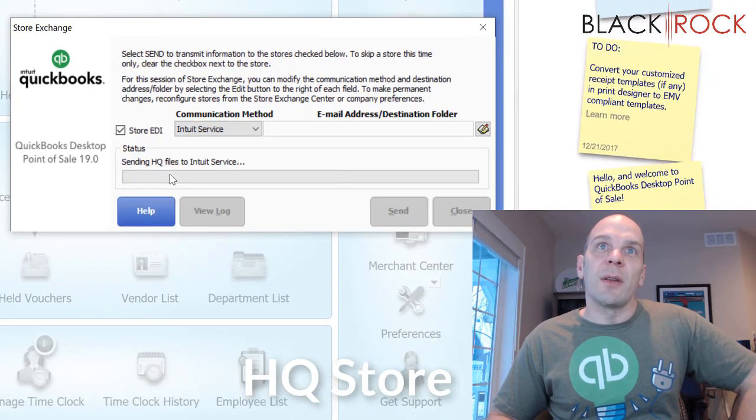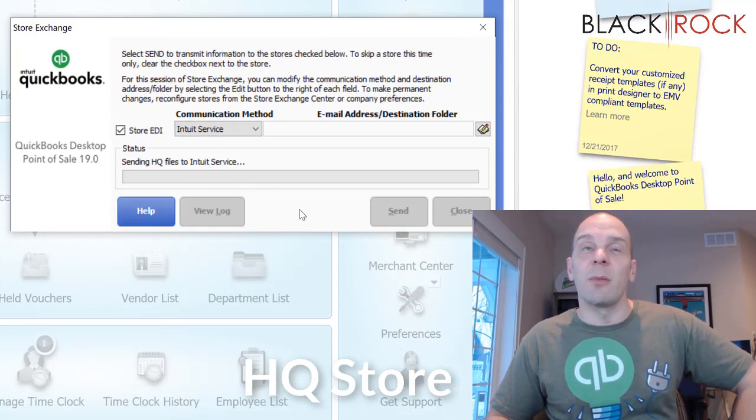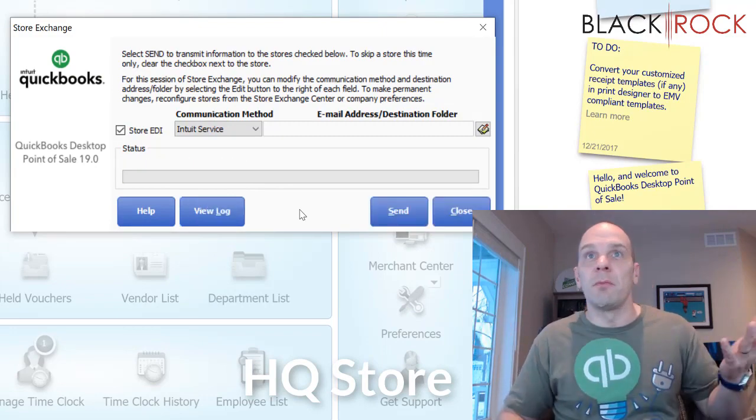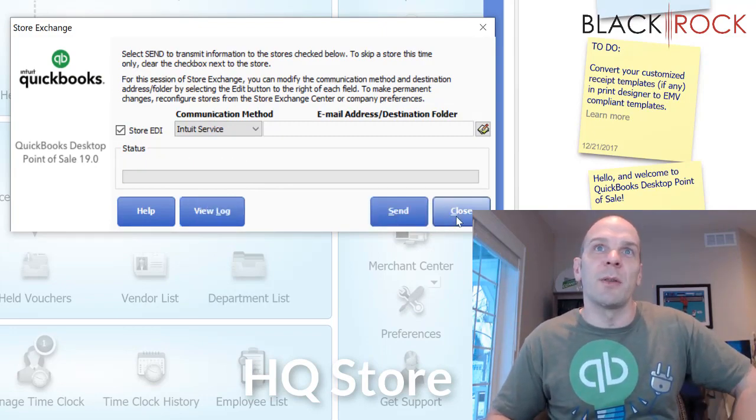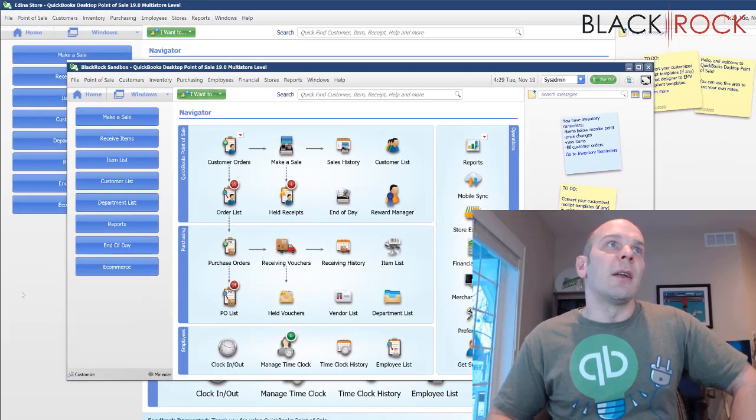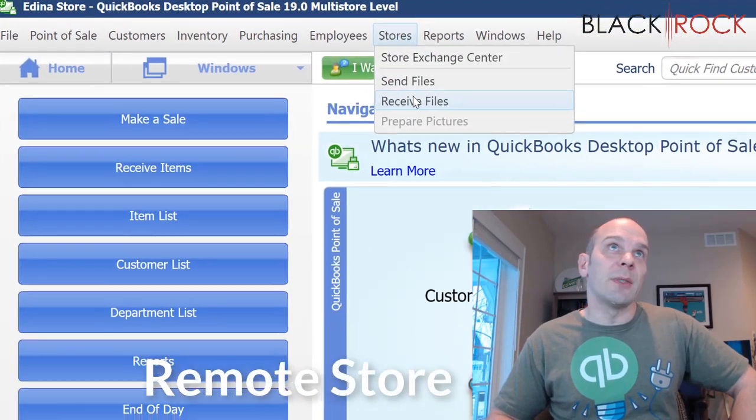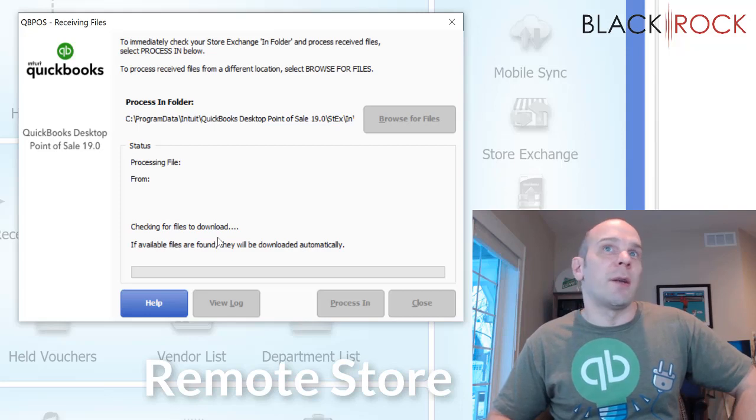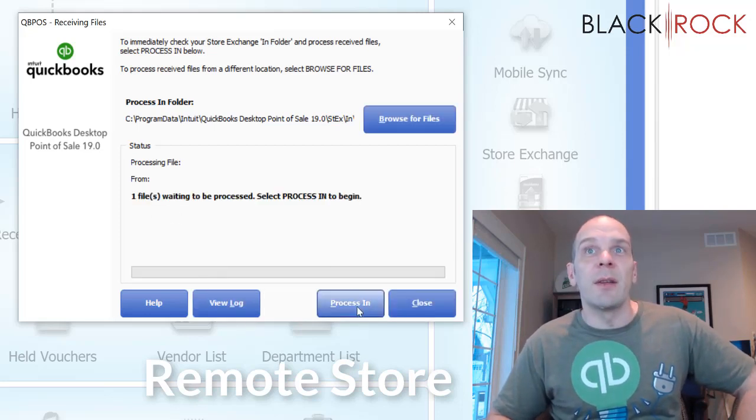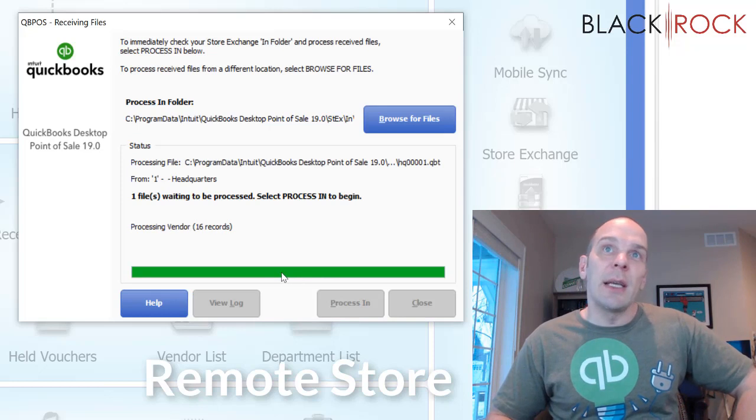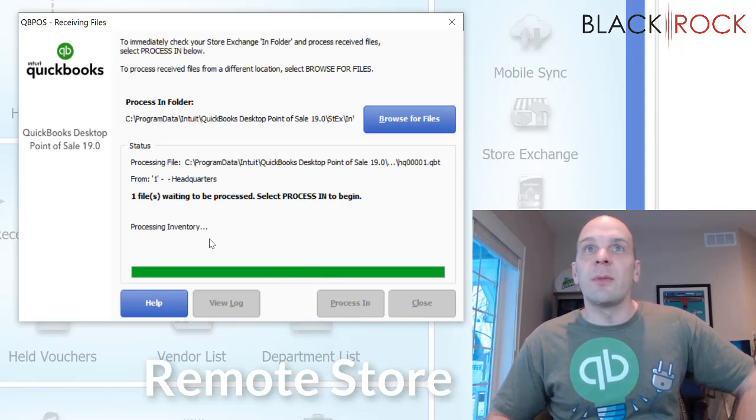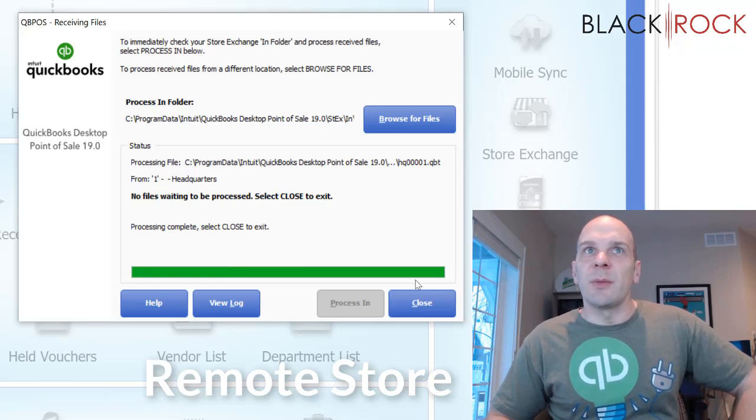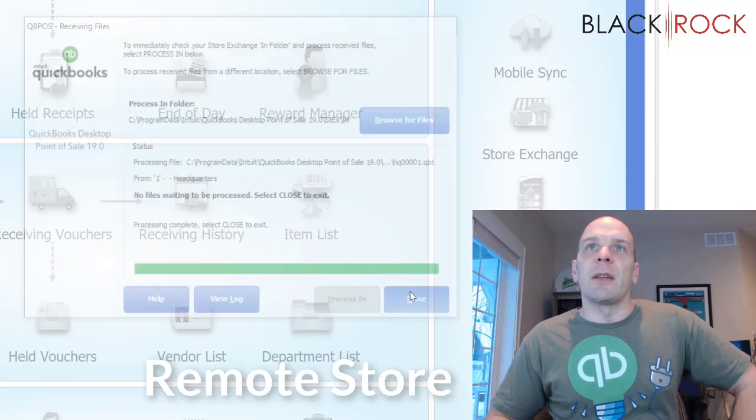It's going to send the HQ files to Intuit Service. This is going to take a minute, I think, probably because it's our first time sending. Oh, I guess it wasn't that crazy. All right, I'm closing that. Now, if I pop back to the remote store, and I say receive files, it's going to check for files, and there's one file waiting to be processed. I'm going to process it in. It's getting all the items, all the departments, all the records, all the customers maybe. And now it is done, and I close.